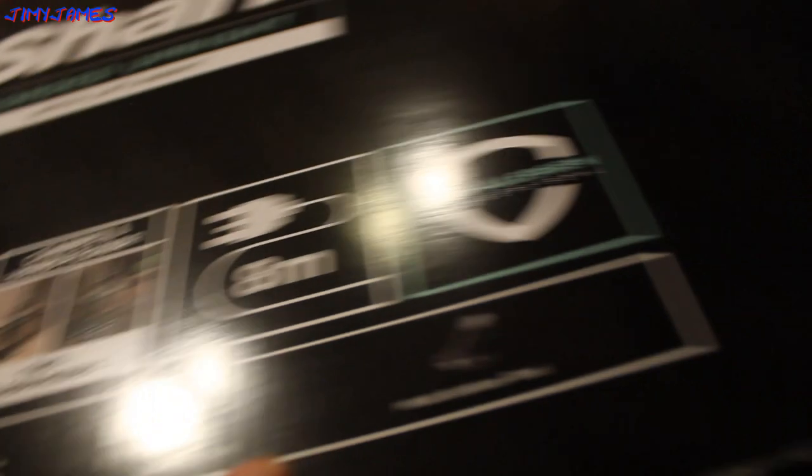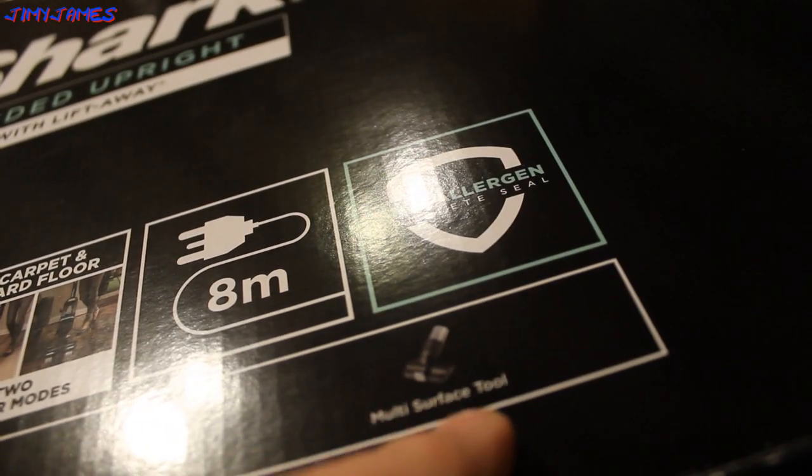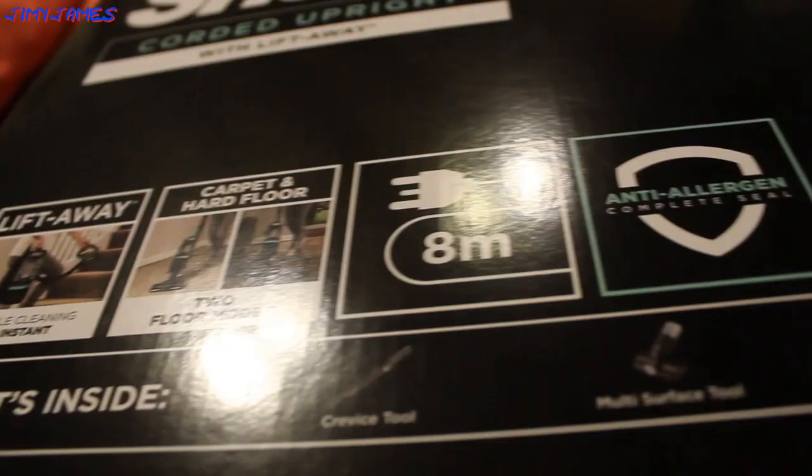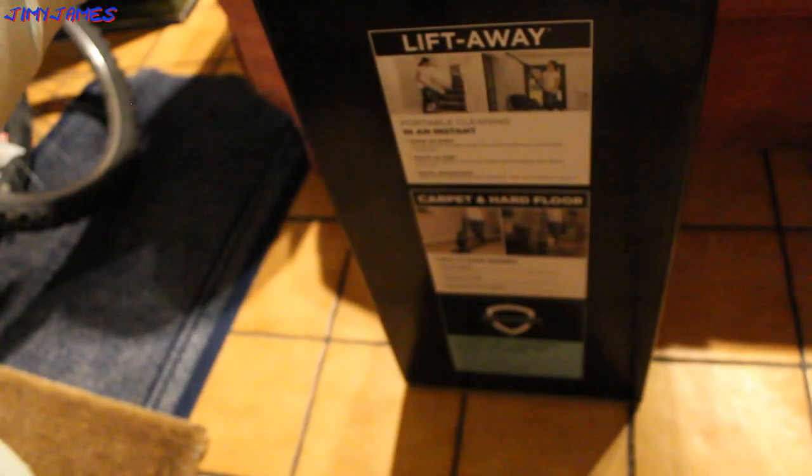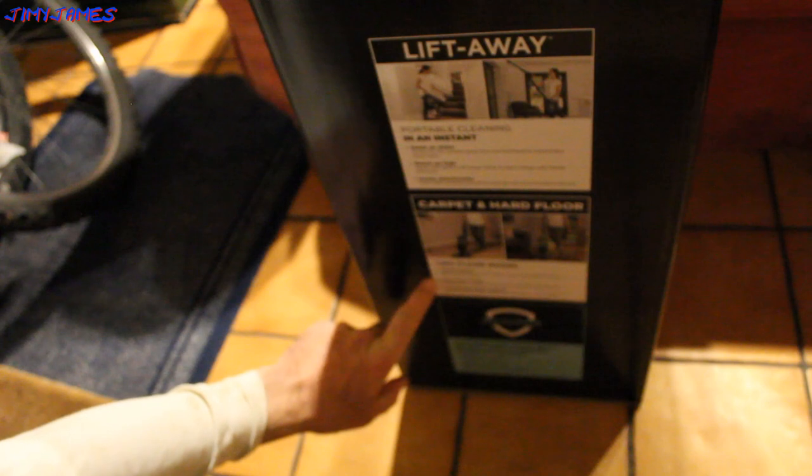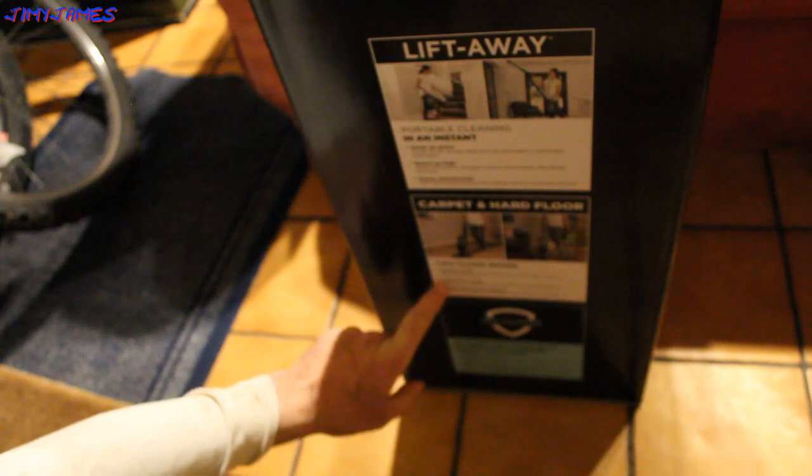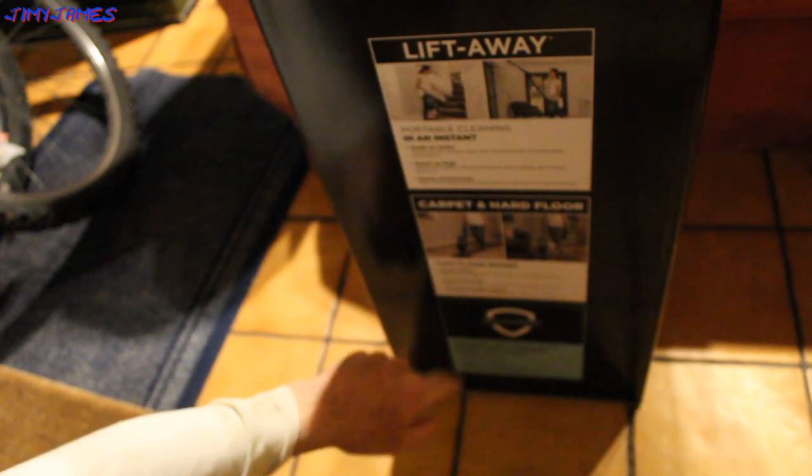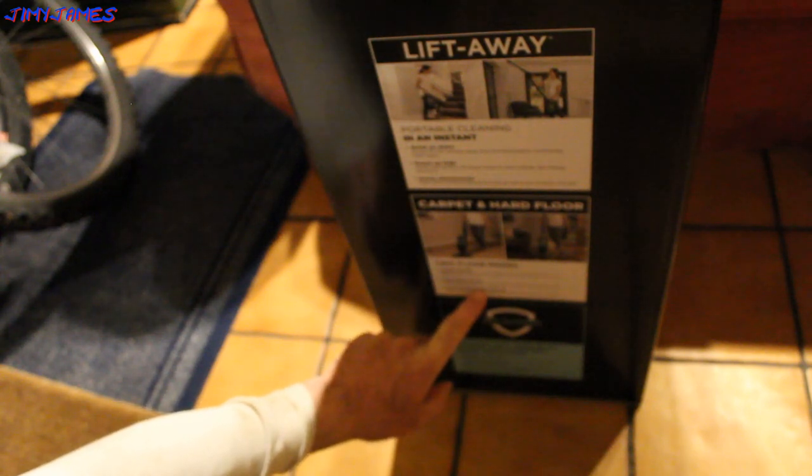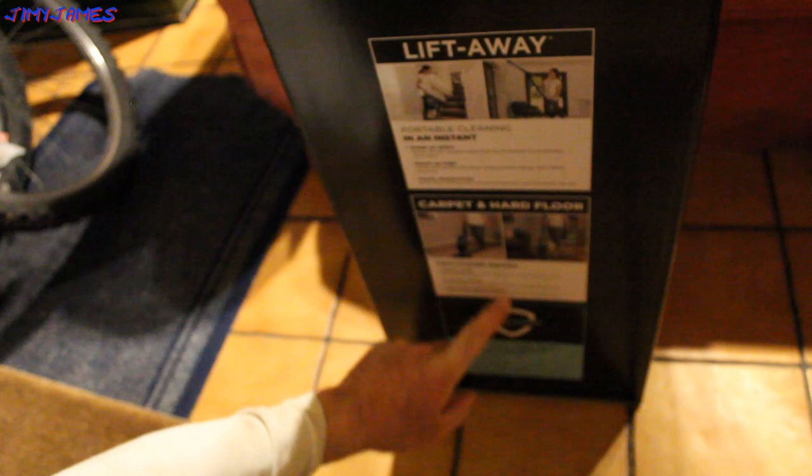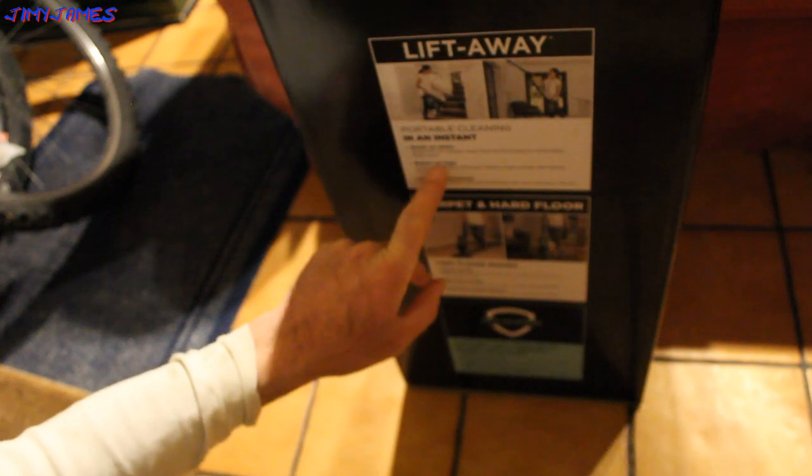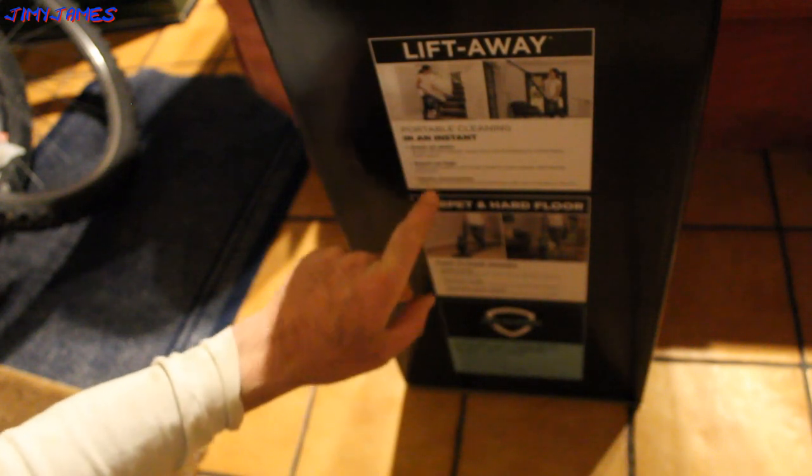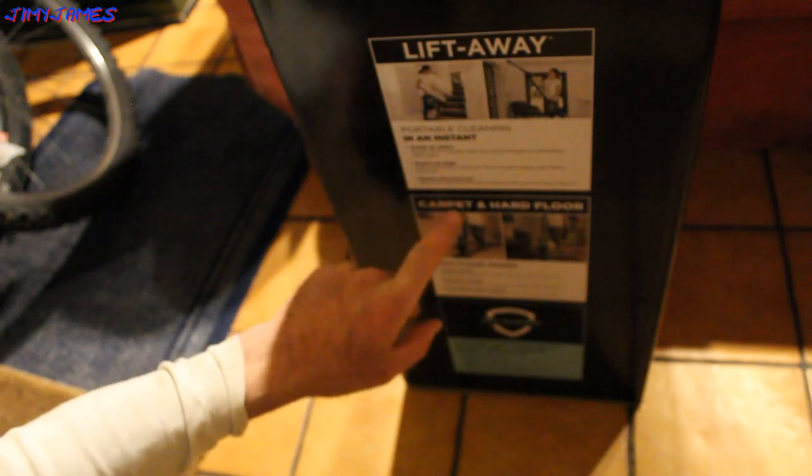Crevice tool. Multi-surface tool. Five year guarantee. By the way, this is not an advert but I just thought I'd do an unboxing of it. Carpet hard floors. Carpet mode. Hard floor mode. Convenient hand control. Great upstairs. Reach up height. Handy attachment.